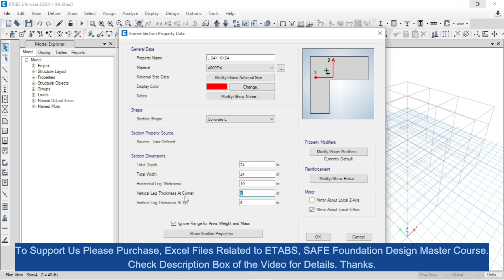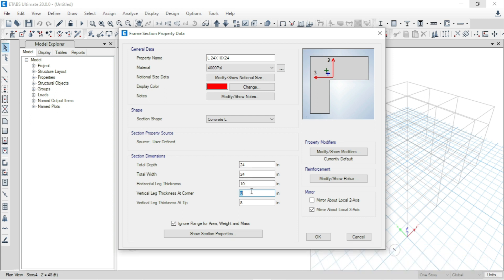Now, what is vertical leg thickness at corner? Basically, vertical leg thickness at corner means the thickness from this point to this point — that means this length or thickness. And vertical leg thickness at tip means this point to this point, that means the depth of this portion. At first we will make this one 10 inches — you can see that this dimension has been increased. But this one is still the same, so input 10 inches here. Now we will click OK, then click OK again.